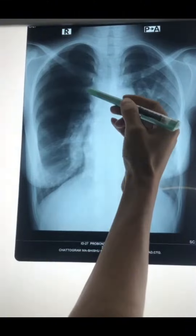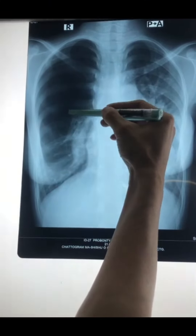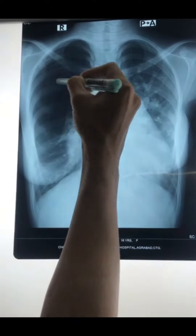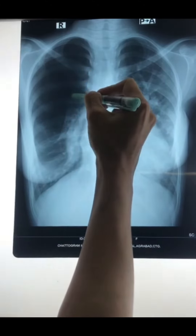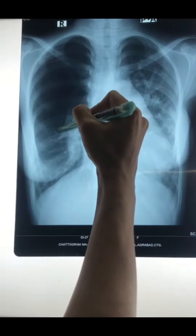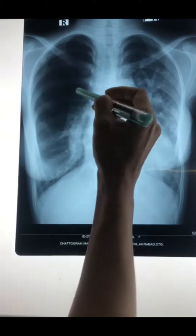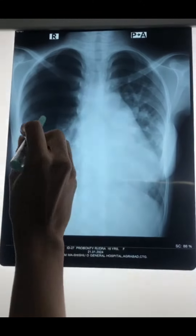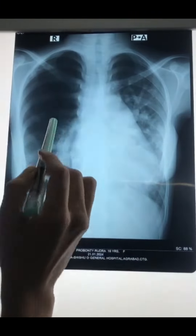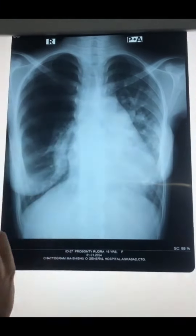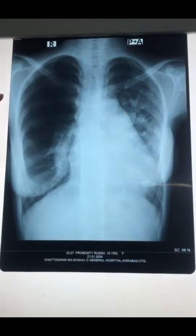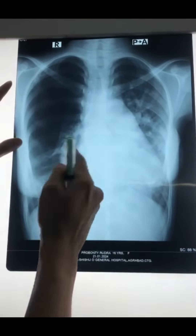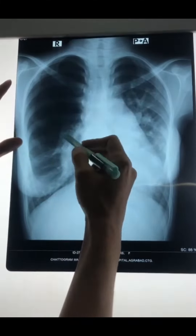Here we are just reading the density of the lung fields. Here we are using the pleural space and the right lung. The right lung has collapsed. This is the hyper-translucent shadow with collapsed lung margin. This is the right side of the chest.